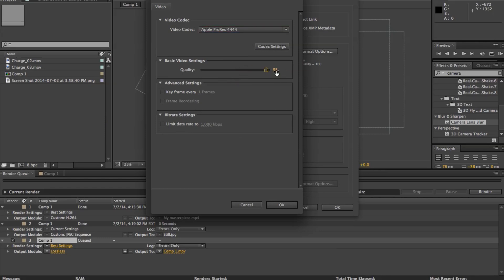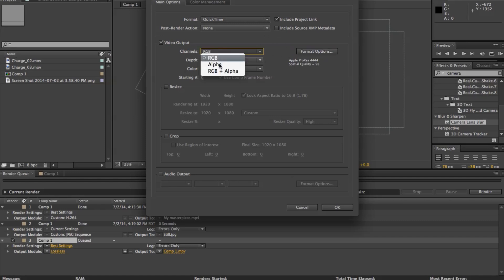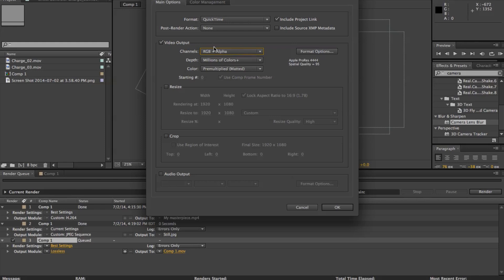I usually just put the quality to 95. I don't know. Just because. Click OK. And now over here, you got to remember, I forget to do this every time I try to export something like this. You got to change from RGB to RGB plus alpha. So now it's going to render both the colors and the transparent, the alpha information in your composition. You can always put audio output like before. Click OK.